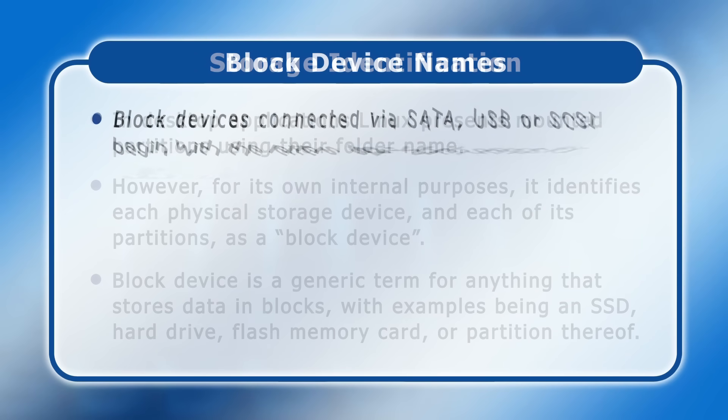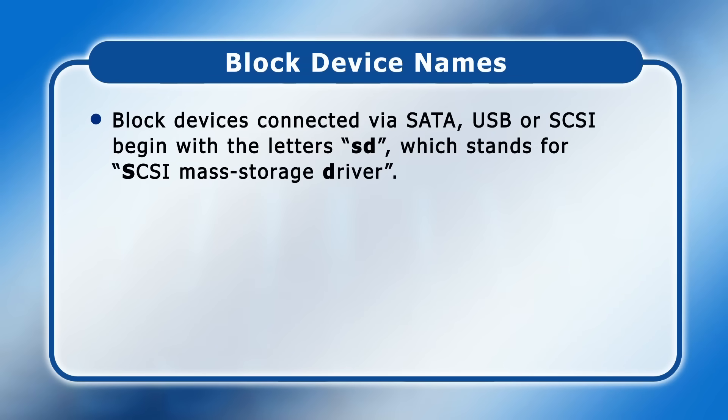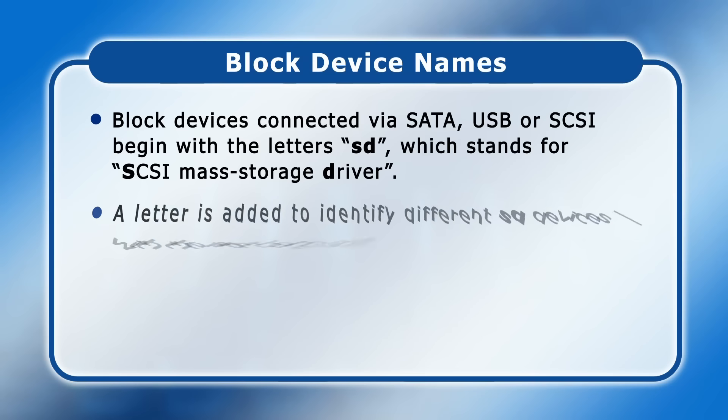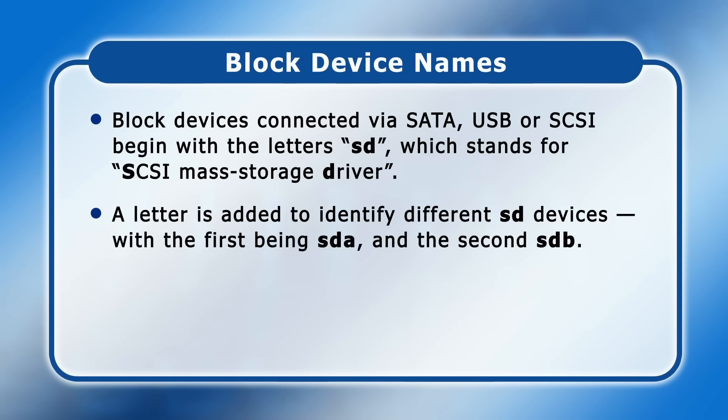Block devices connected via SATA, USB or SCSI begin with the letters SD, which for historical reasons stands for SCSI mass storage driver. A letter is added to identify different SD devices, with the first being SD-A, the second SD-B and so on.